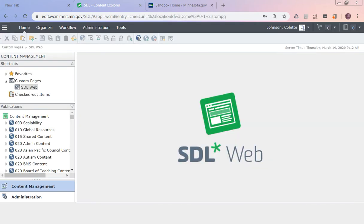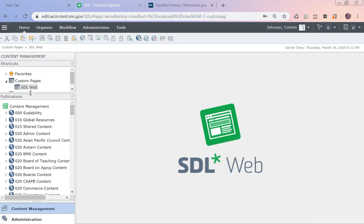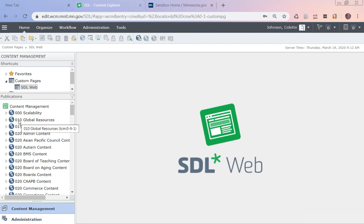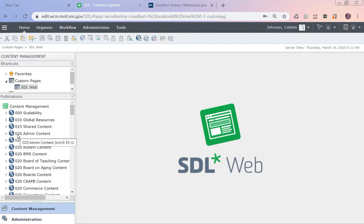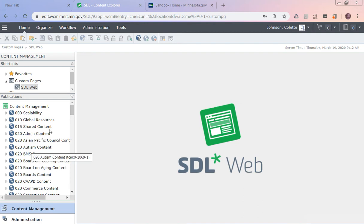In the Content Explorer you should have a little box up top that has shortcuts. You're not going to see the 000 scalability, the 010, or the 015 shared content levels. Those are mostly for administration purposes for the developers. But you will see an 020 with your agency name, like admin content or autism content.